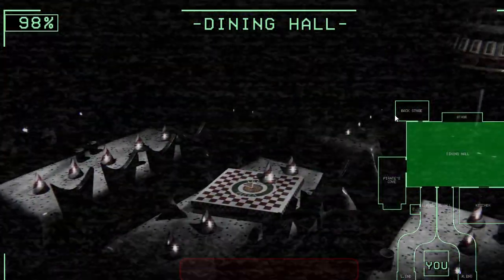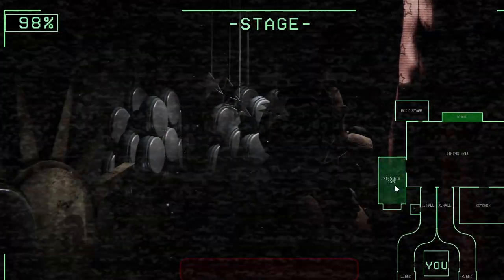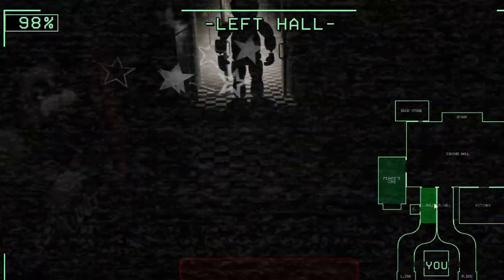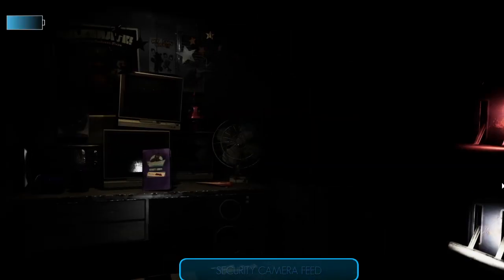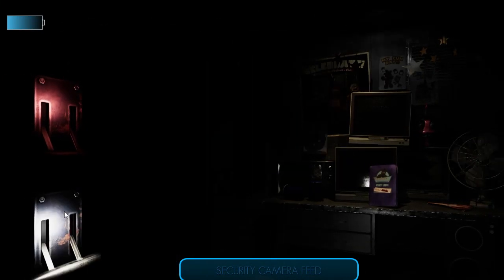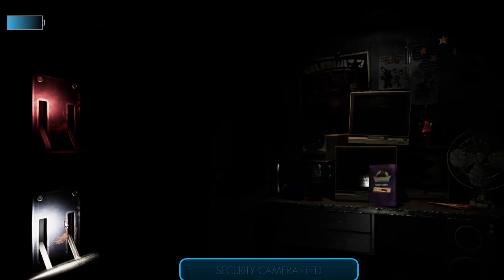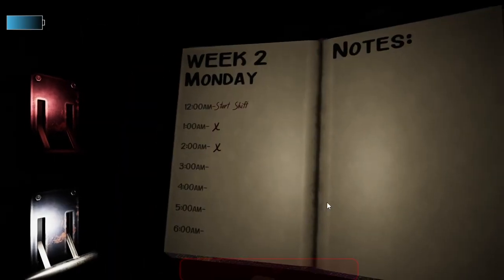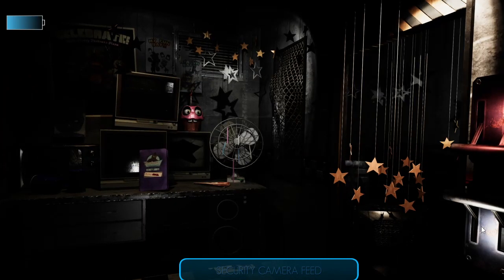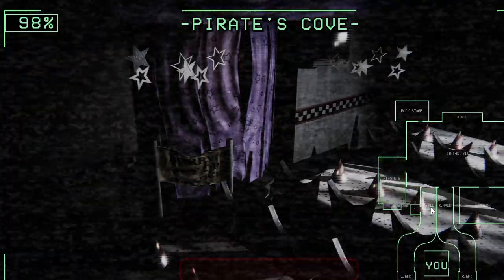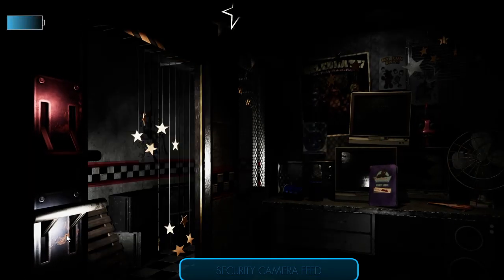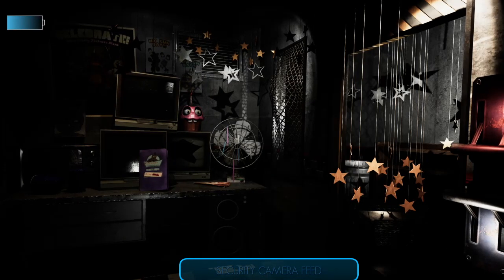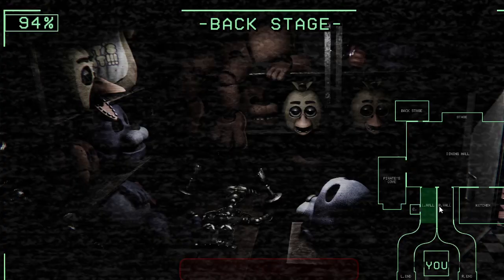Now concerning your safety, the only real risk to you as night watch is the fact that these characters, if they happen to see you after hours, they probably won't recognize you as a person. They'll likely see you as like a metal endoskeleton without a costume on. Now since that's against the rules here, they'll probably try to forcefully stuff you inside a Freddy Fazbear suit. But that wouldn't be so bad if the suits weren't filled with crossbeams, wires, and electronic devices. There's even some remnants of the old type of suit we used to have called spring locks. Those can cause a bit of discomfort and death.